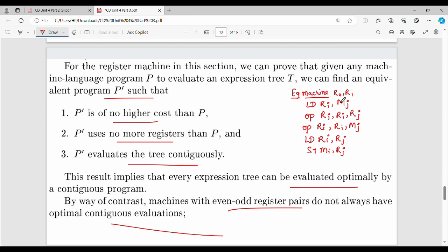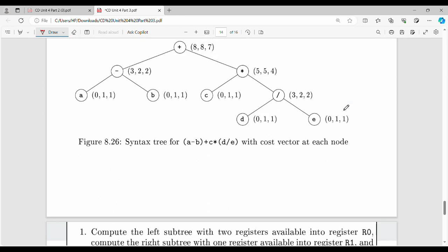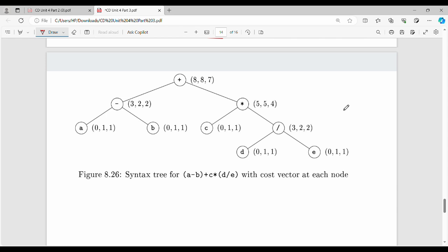There are five different types of instructions, and each instruction has a cost of one unit. These include load instruction, operator instruction, store instruction, memory location access, and register operations. Now we look at an example using a tree diagram, which we label using dynamic programming.